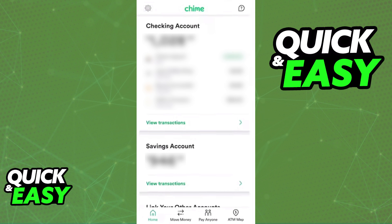As you might be aware, or as you might have experienced before, other services or applications might use a QR code or barcode in order for you to deposit money into your account — for example, Cash App. You might be wondering how to deposit money on Chime and whether or not you need access to a barcode.